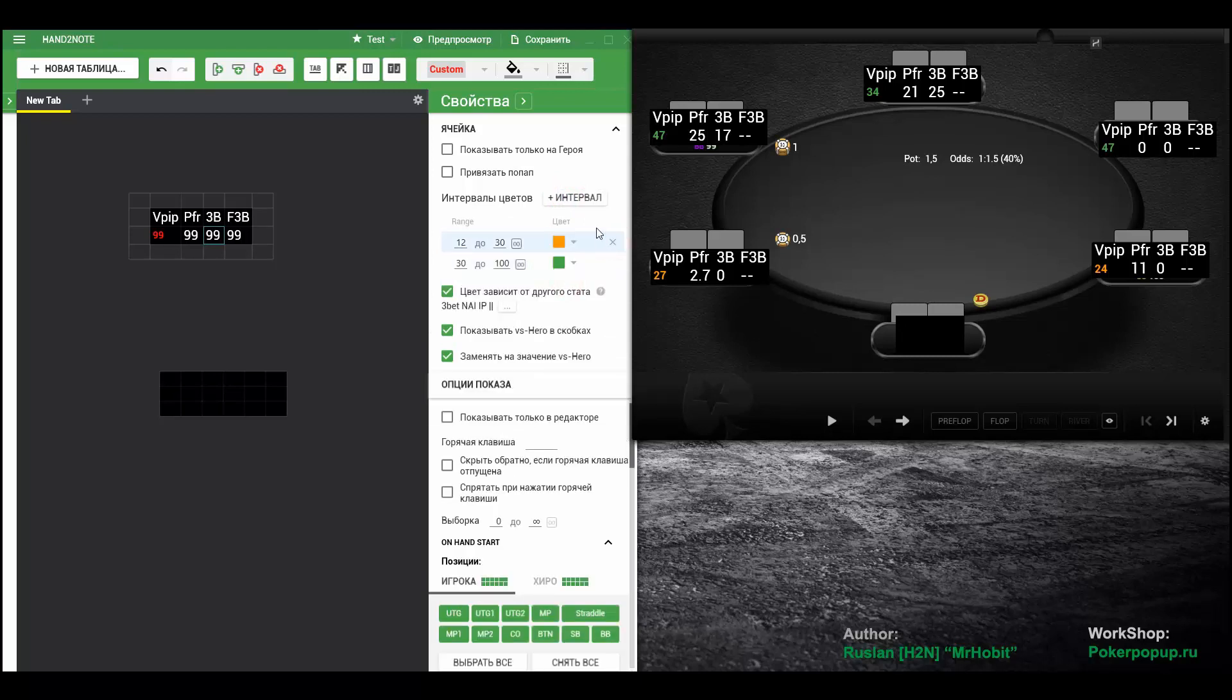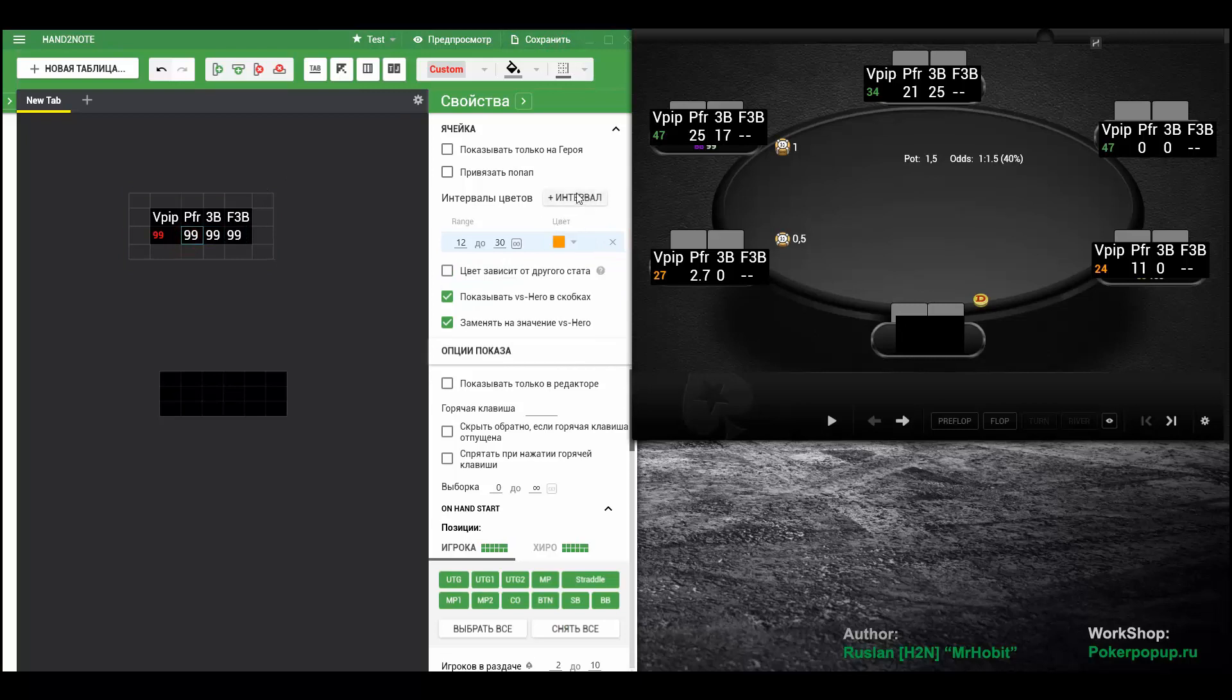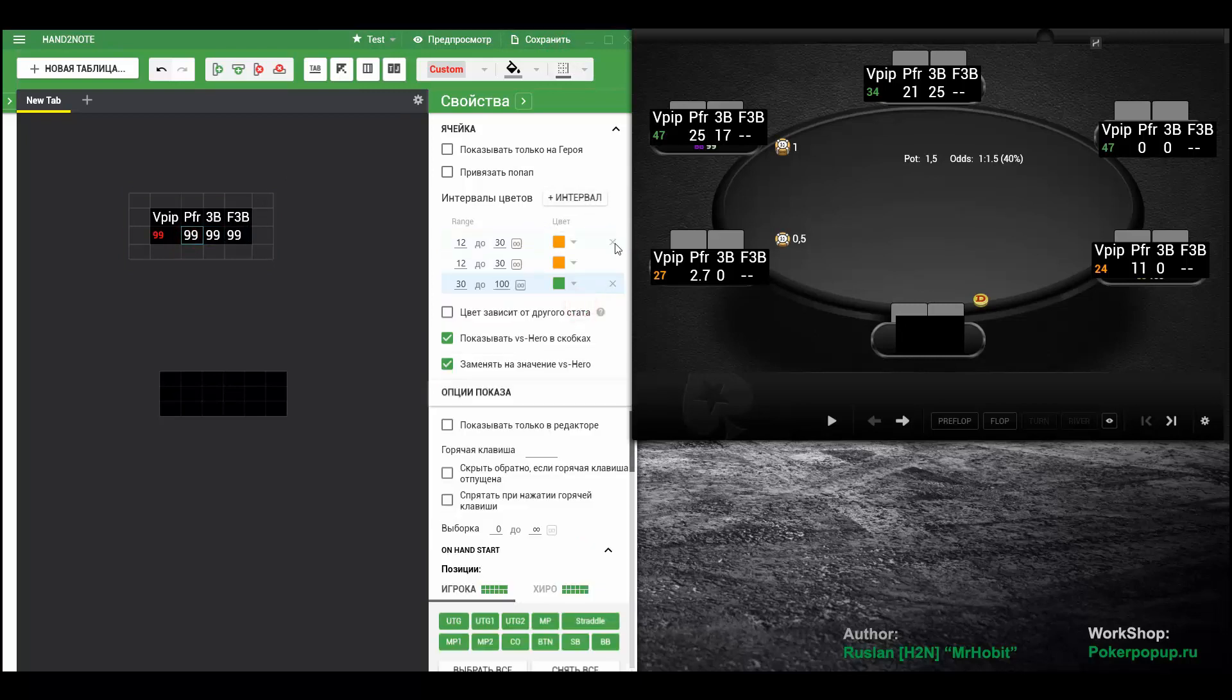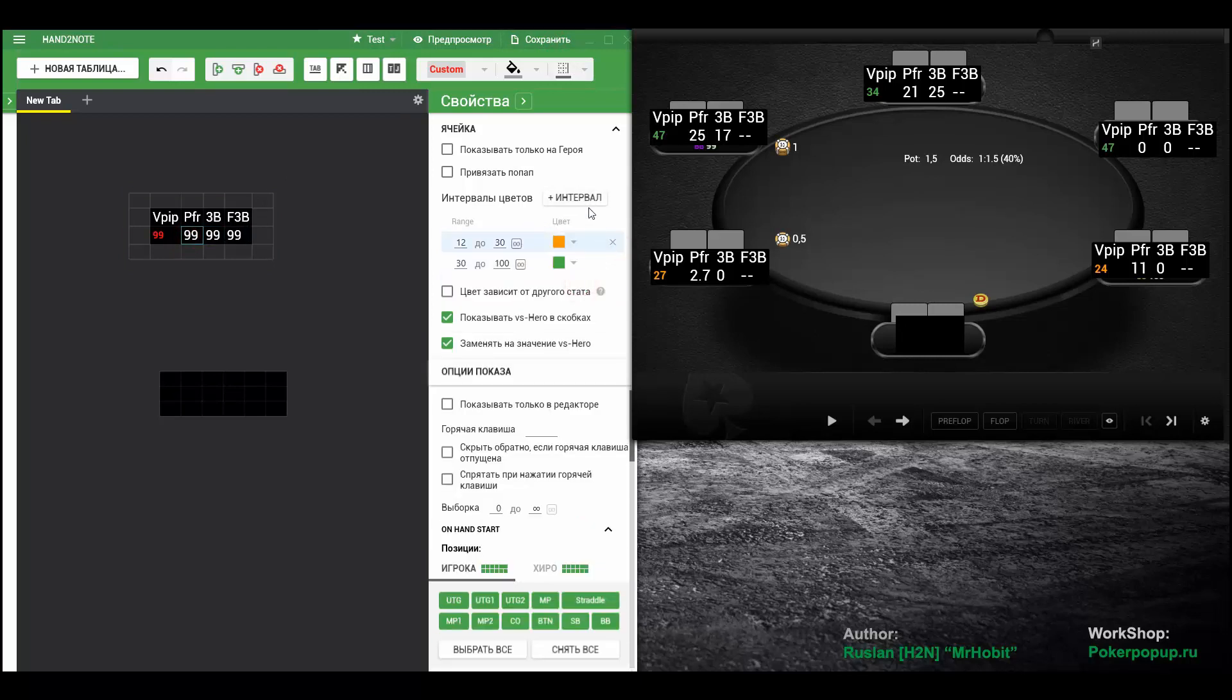Don't forget to remove the unnecessary one. Let's do the same for this stat. Remove. Save here up top.